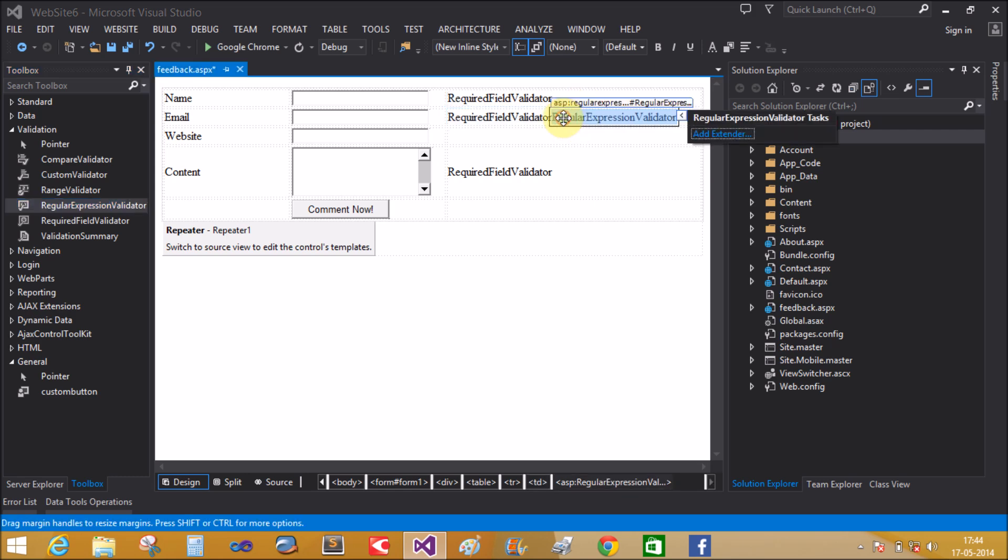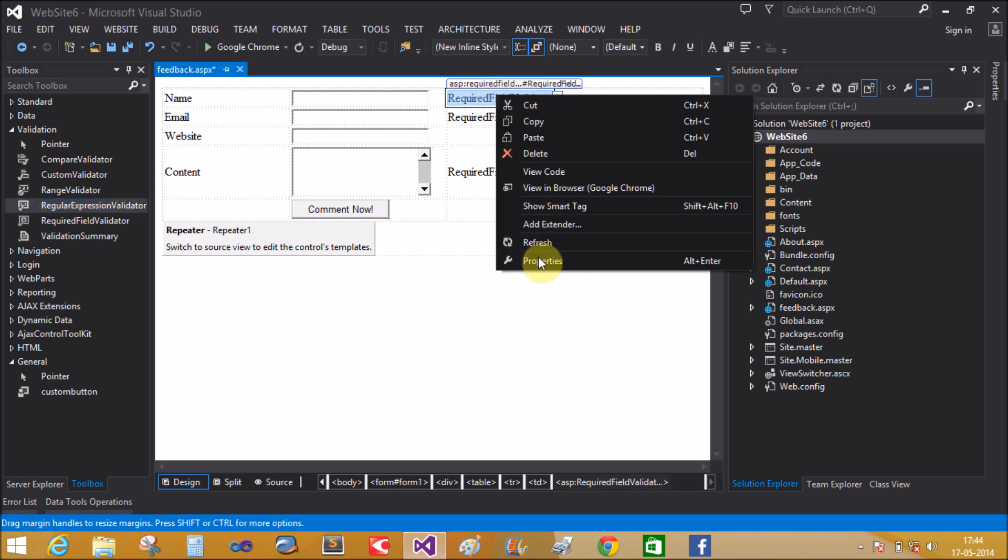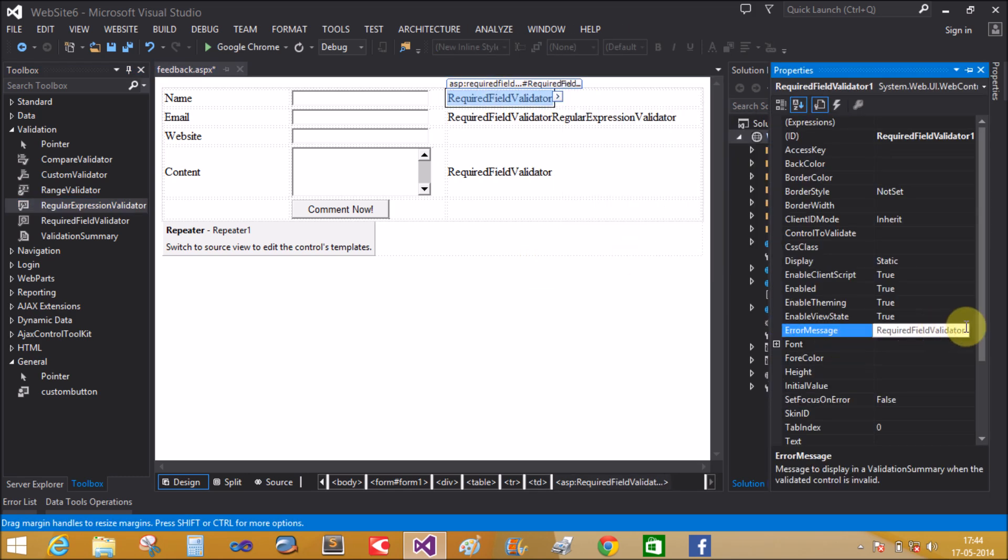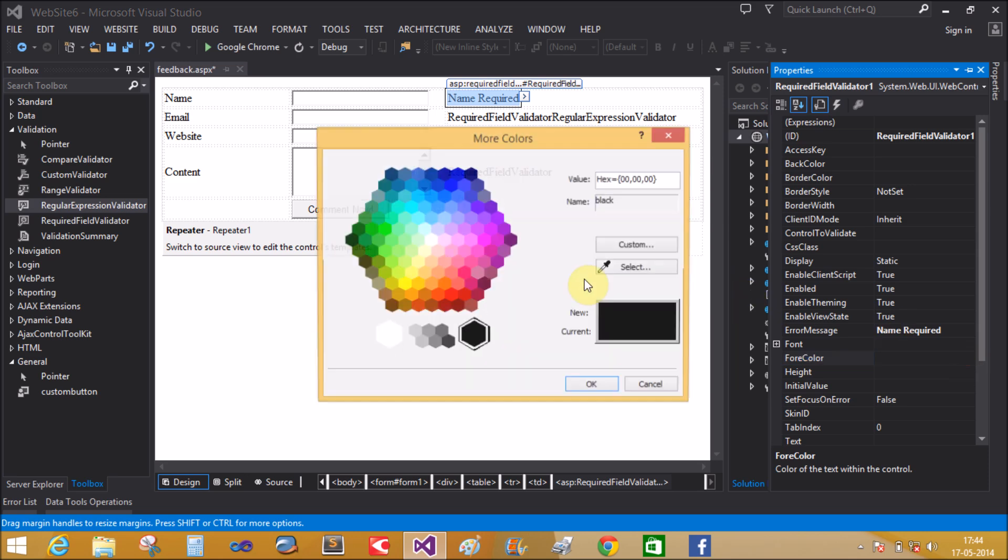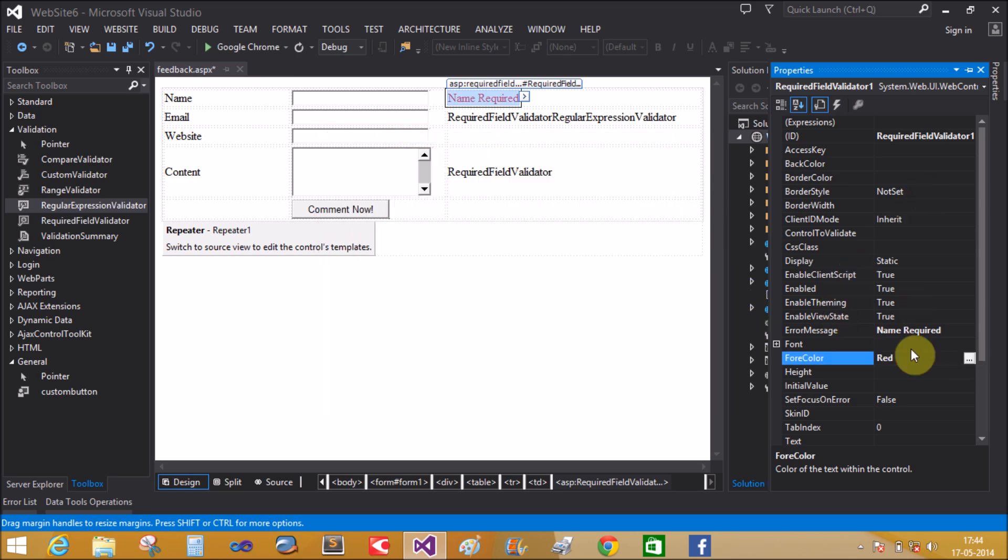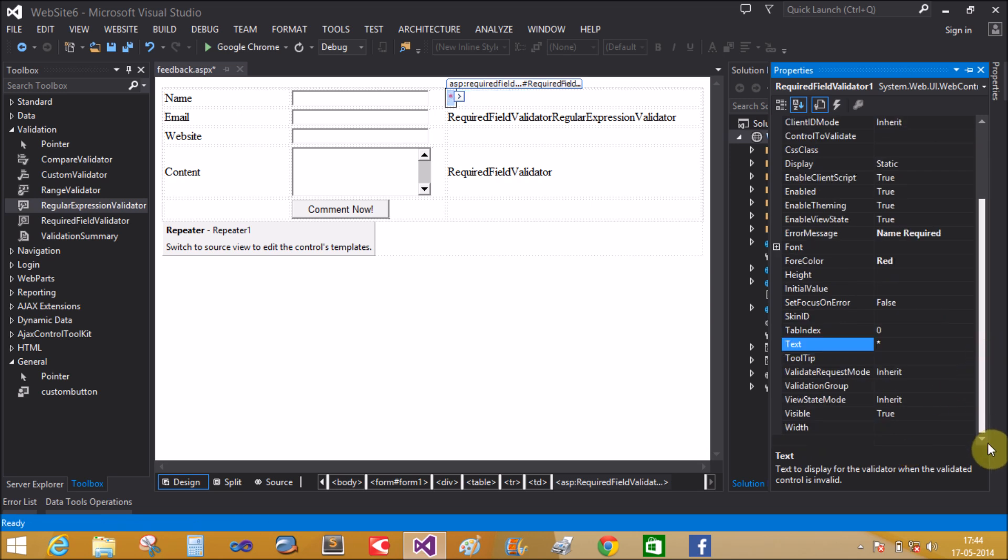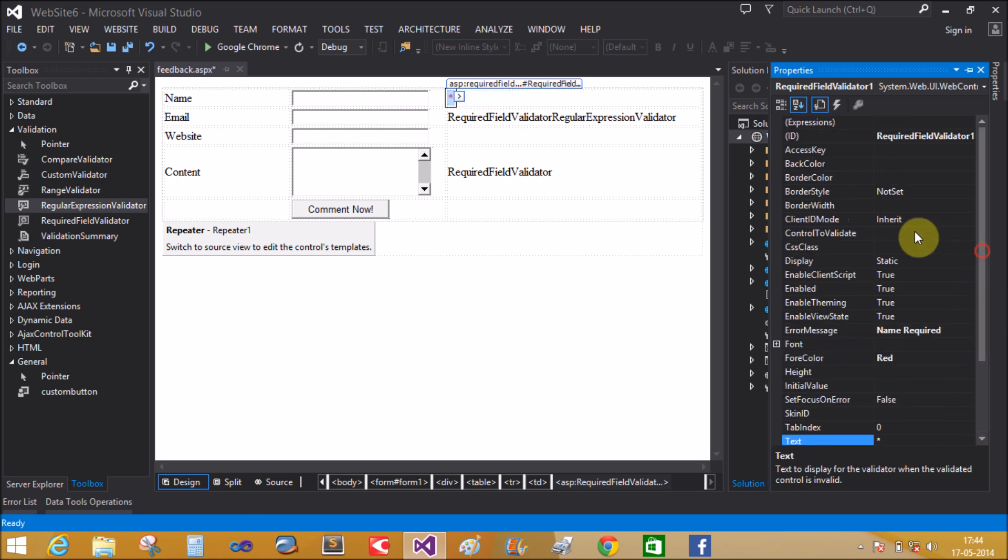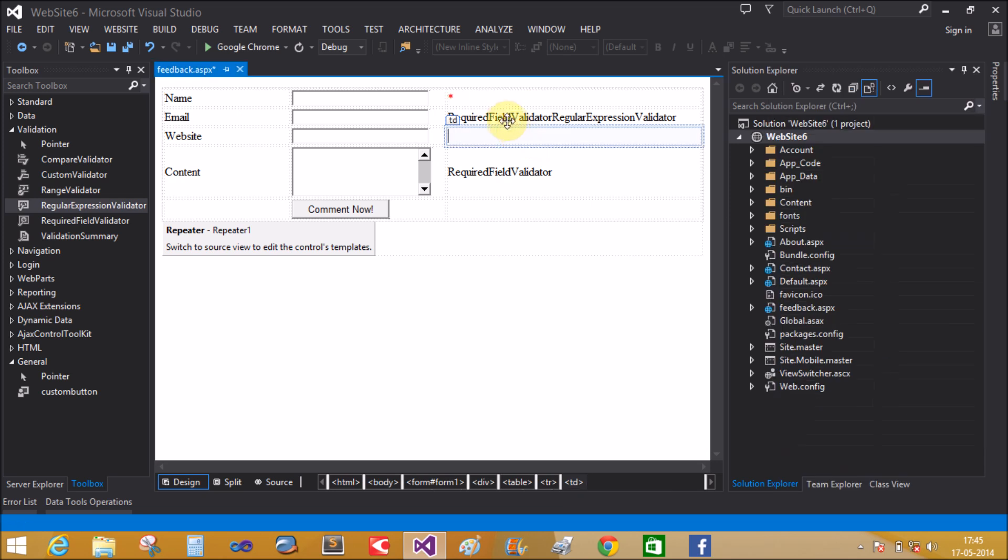The error message is name required. Set the fore color. Text display message is a strict sign and control to validate property is to validate the name text box.